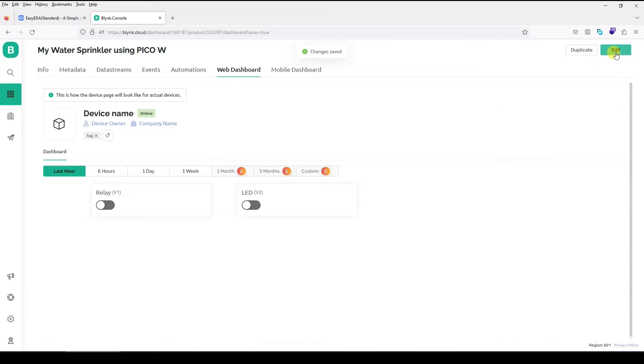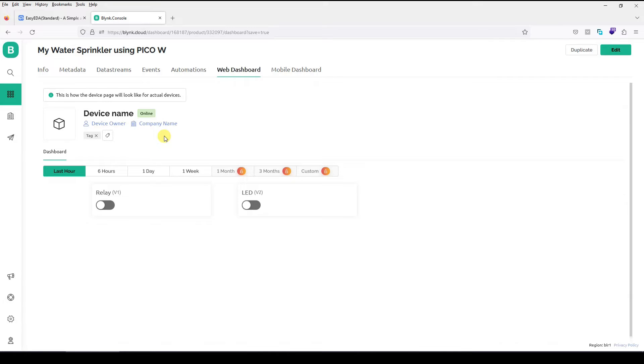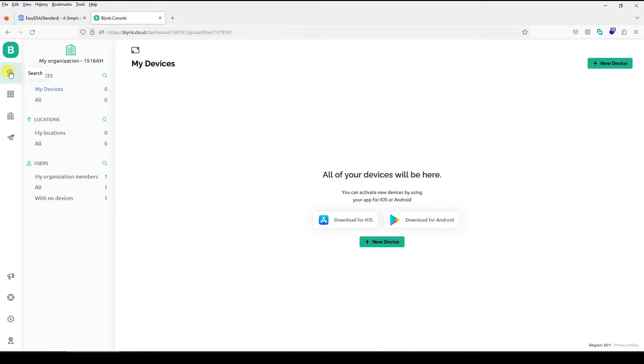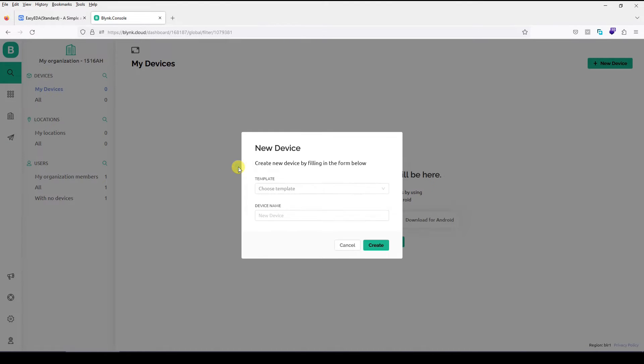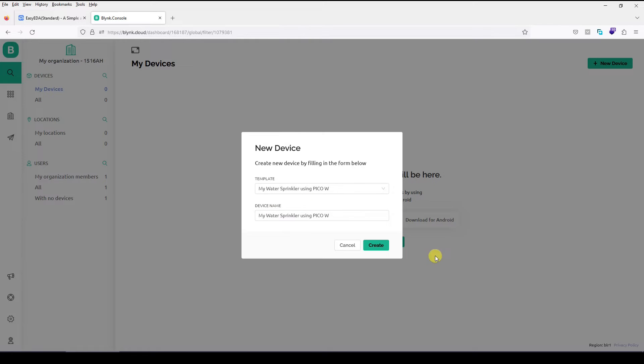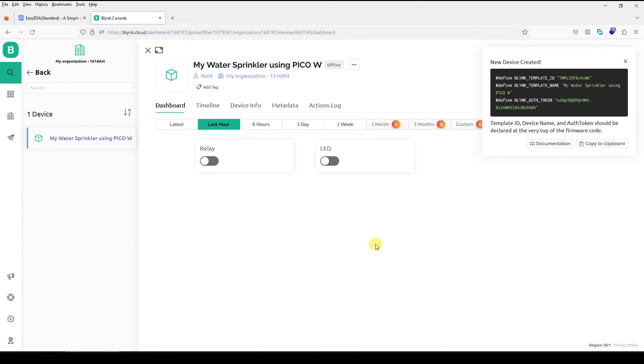Now what we have done is we have created a full template of what we want to create in real life. Now what you need to do is you need to connect this template to your particular device or create a device to which you want to connect this template. So go to this search box over here. Click on new device. Choose the device from template and apply this template to it. My water sprinkler using Pico W. Now your device is created.